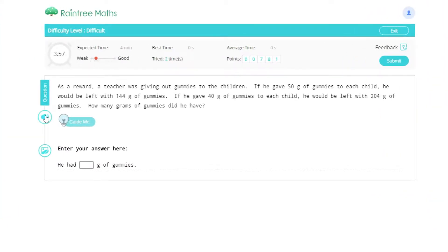As a reward, a teacher was giving out gummies to the children. If he gave 50 grams of gummies to each child, he would be left with 144 grams of gummies. If he gave 40 grams of gummies to each child, he would be left with 204 grams of gummies. How many grams of gummies did he have?